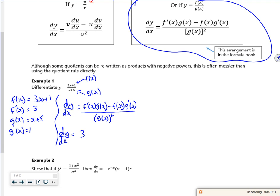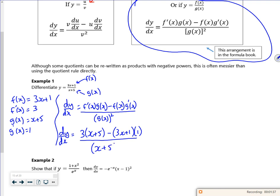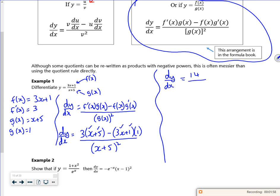It's nice to tidy up. So f'(x) is 3, g(x) is x + 5, f(x) is 3x + 1, g'(x) is 1. All that is over (x + 5) all squared. If I tidy it up: 3 times x minus 3x times 1, so that bit cancels. I've got 3 times 5 is 15 minus 1, so I've got 14 on the top. On the bottom I've got (x + 5) all squared. There you go, job done.